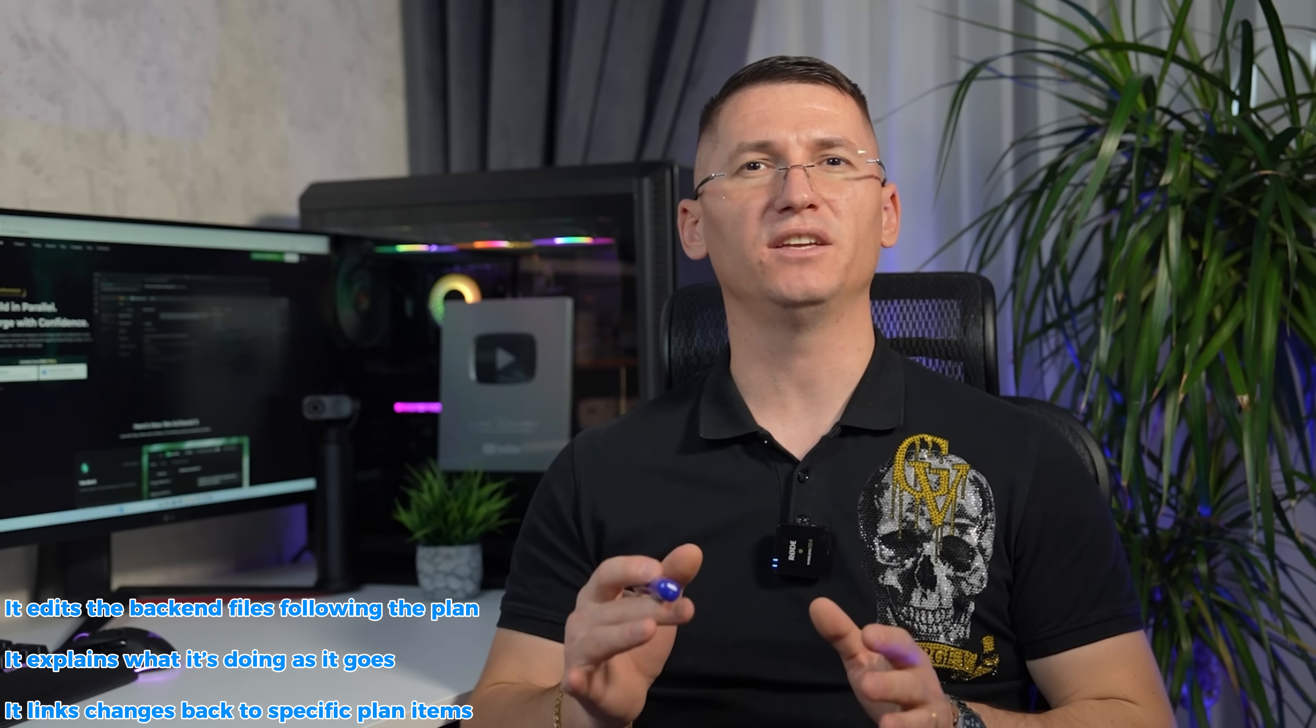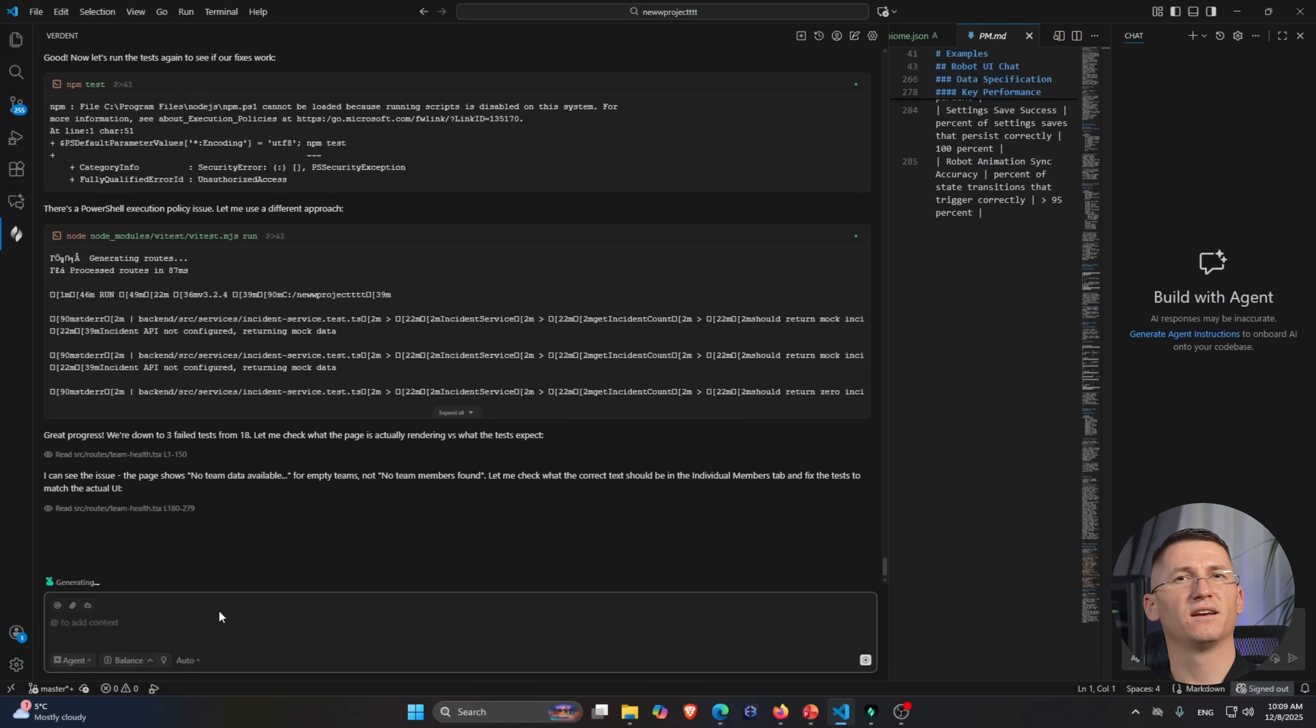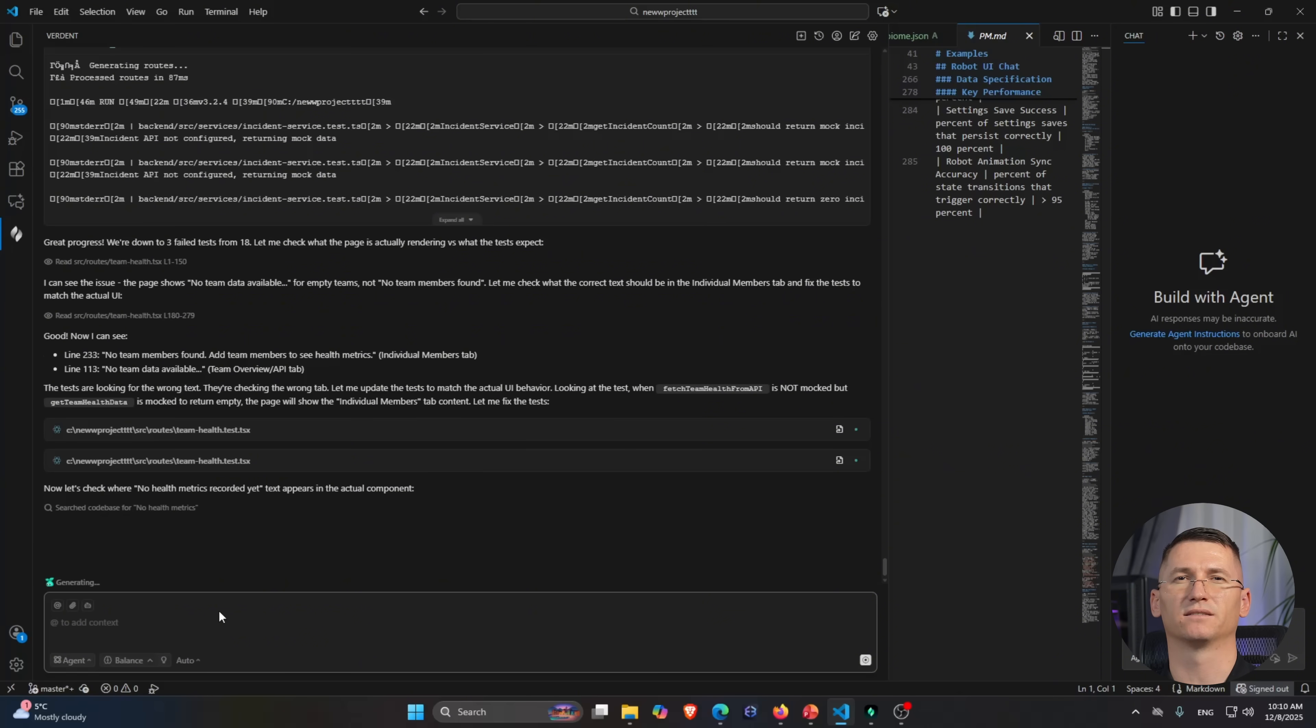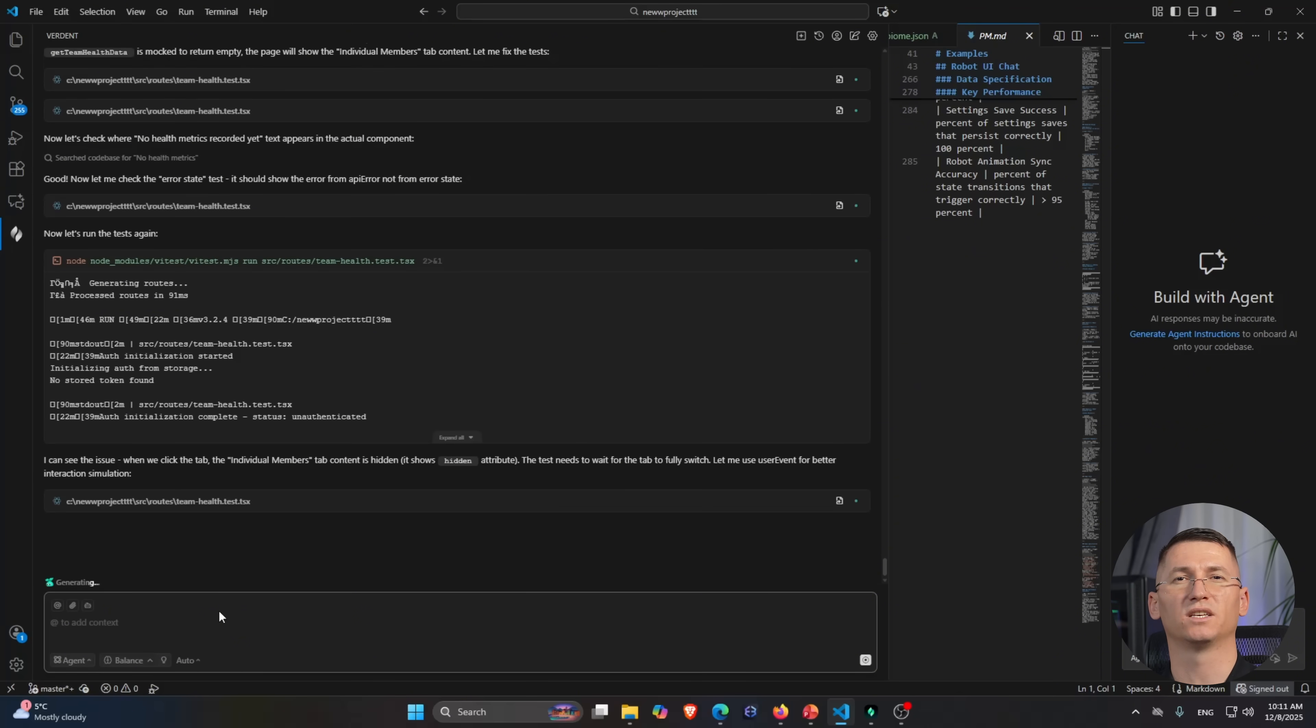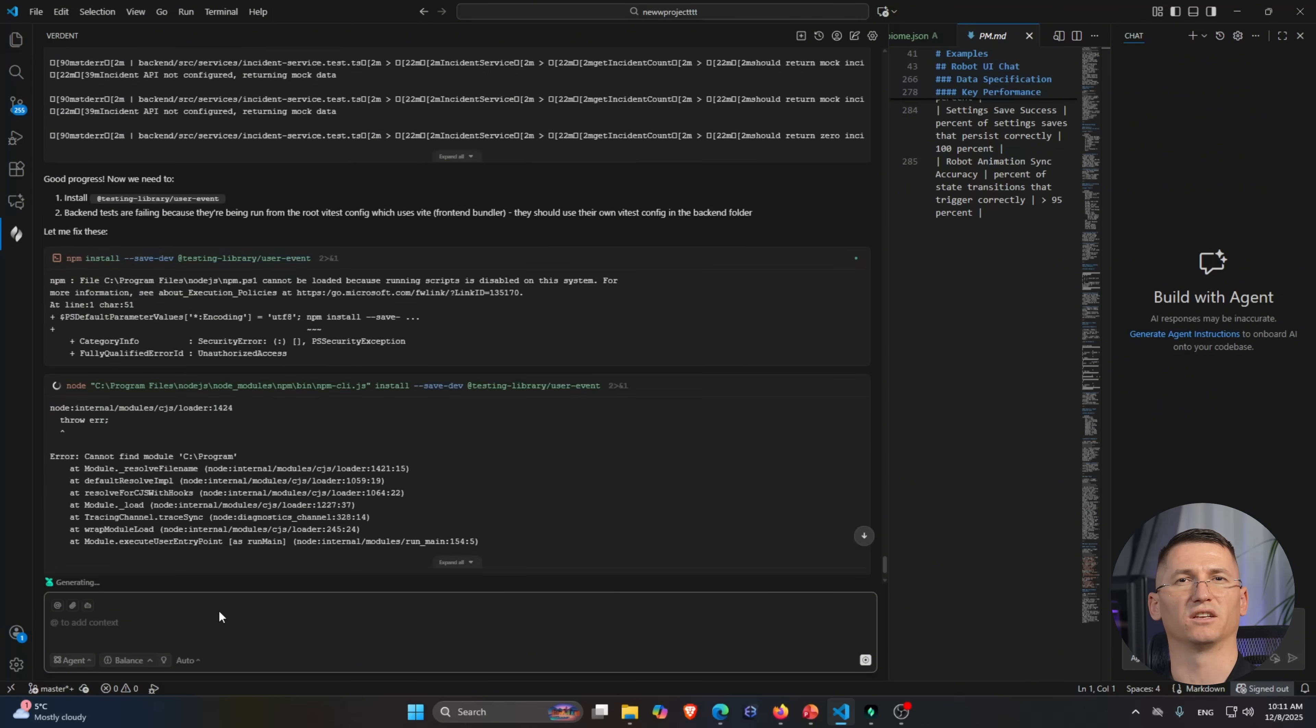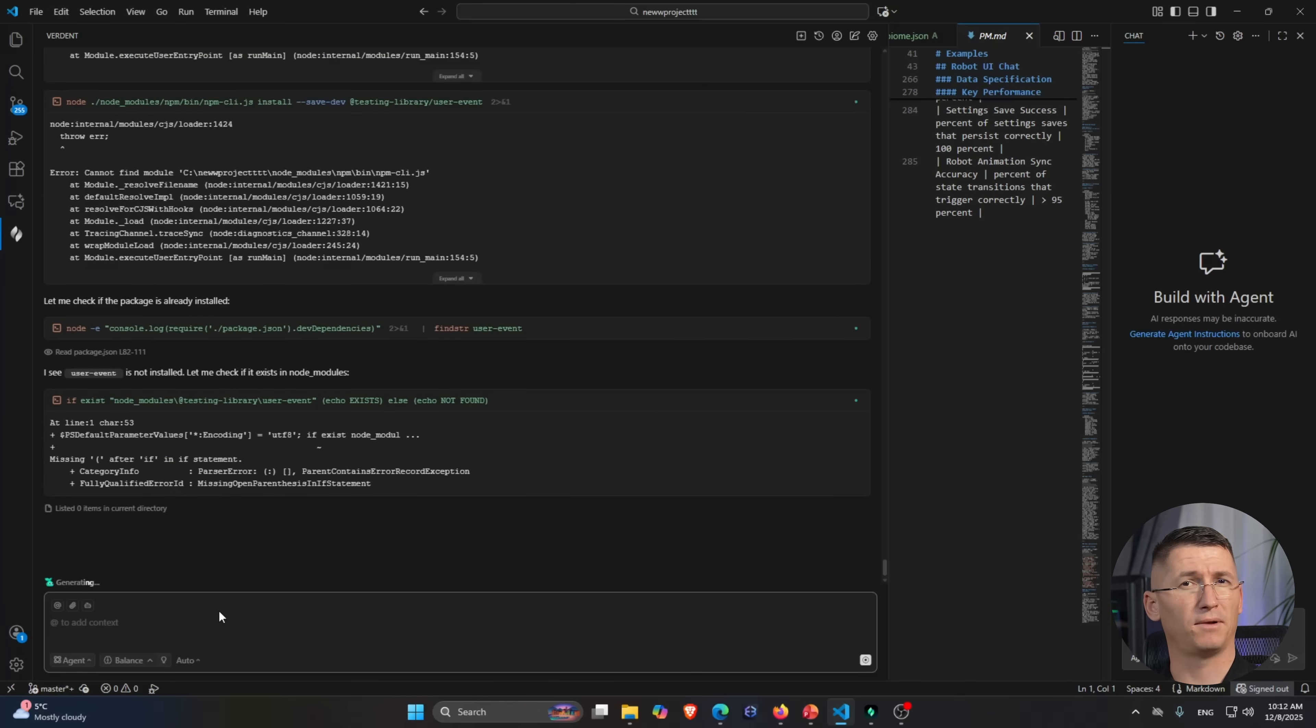What I like about it is that it links changes back to specific plan items. Then comes the verify phase. Verdun runs tests. If something fails, the agent works to fix it. You see a clear trail of what changed and why. Same story on the frontend side: plan a new team health page React component, code it following the plan, verify the layout and logic and your own tests actually pass.